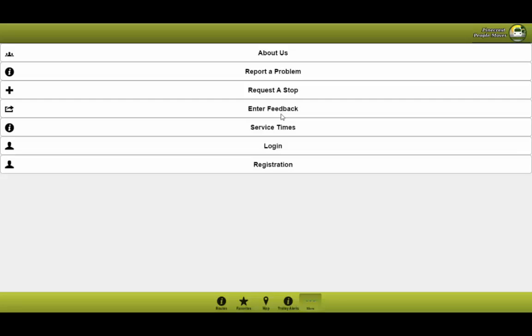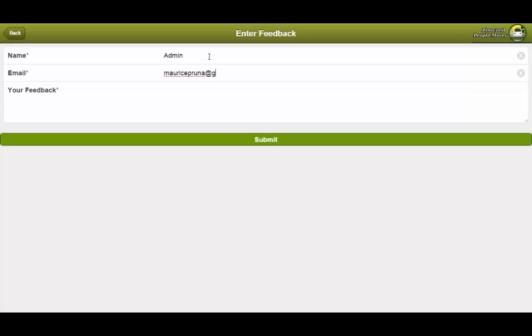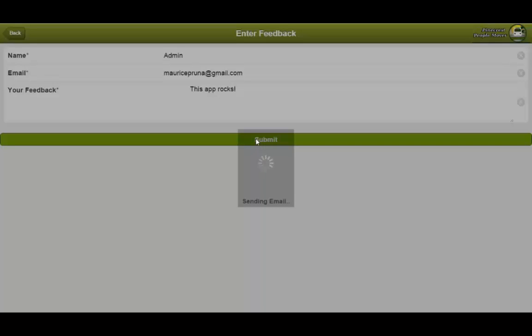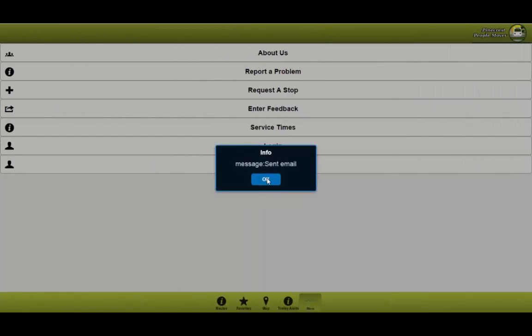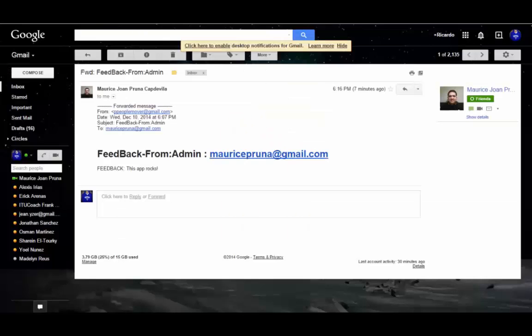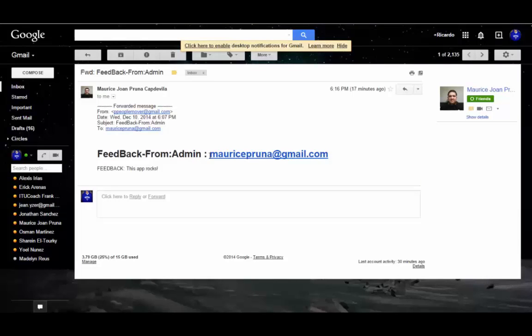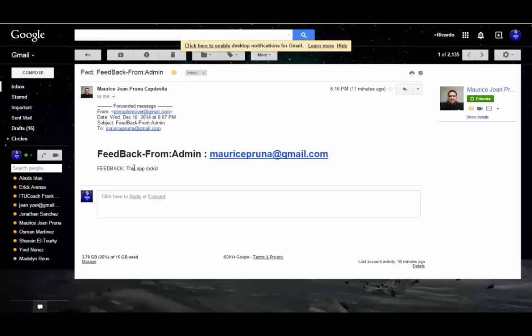So for example, let's go ahead and enter some feedback. Here we would type in the name, we can use admin, an email, for now I will use this email, and I type in some feedback. Go ahead and press submit. You have a confirmation box. And as you can see, the email is received and you'll be able to see feedback from admin, which was the name, the email, and the feedback message: this app rocks.